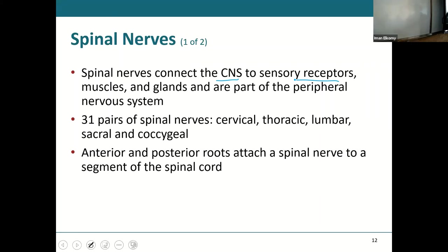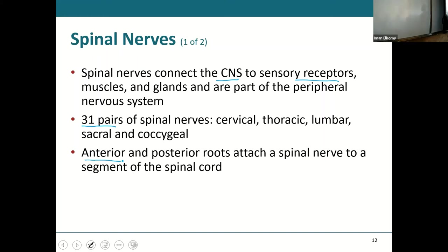There are 31 pairs of spinal nerves, in the same regions as your vertebrae: cervical spinal nerves, thoracic spinal nerves, lumbar spinal nerves, and one pair of coccygeal spinal nerves. They are made up of those anterior and posterior roots that come off of the spinal cord.